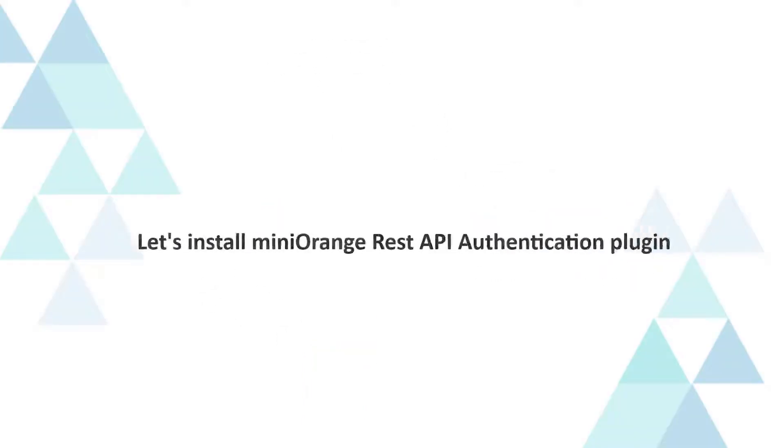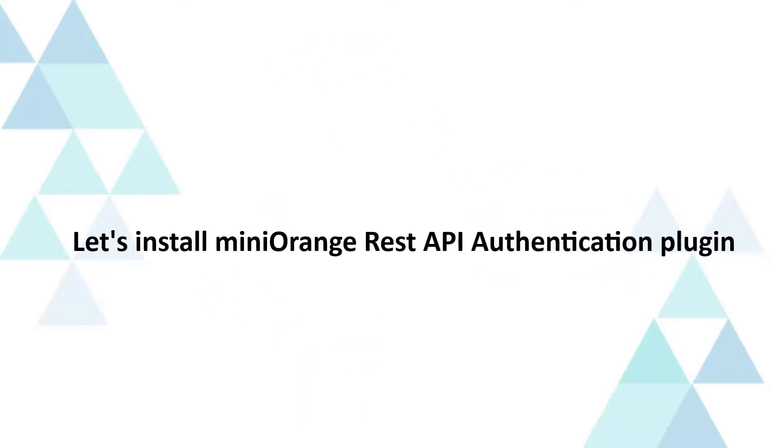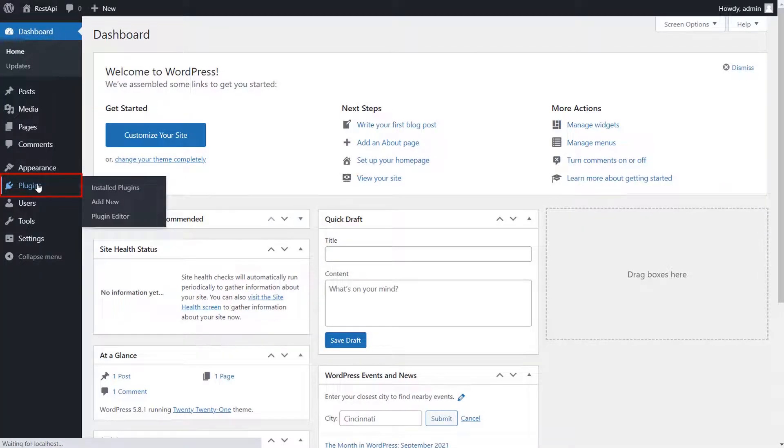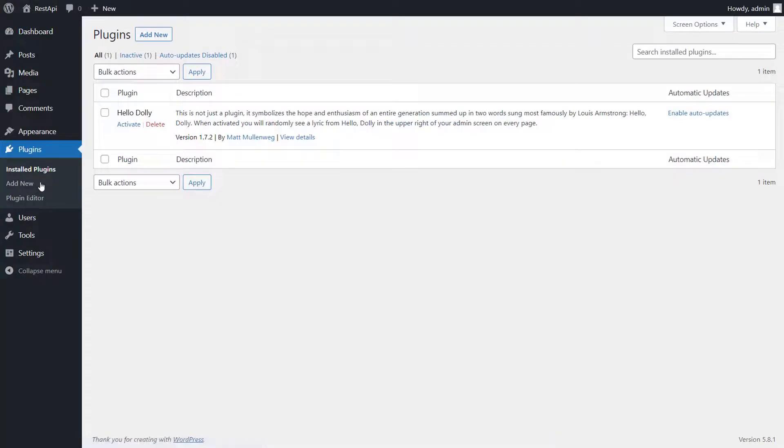Let's install Mini Orange REST API authentication plugin. Go to the WordPress dashboard and click on Plugins tab. Click on Add New.